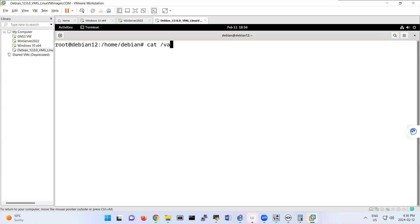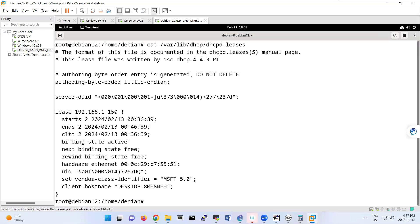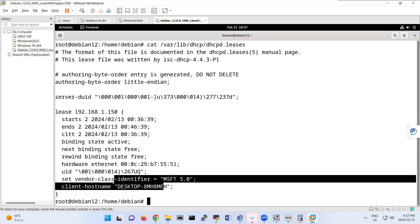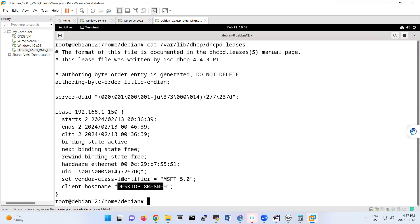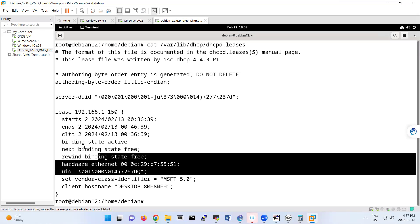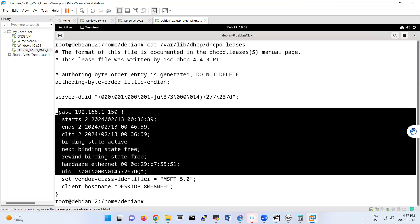Let me clear my screen. cat /var/lib/dhcp/dhcpd.leases. So this one shows here. This desktop got that IP address. And that's the IP address you receive from DHCP server.